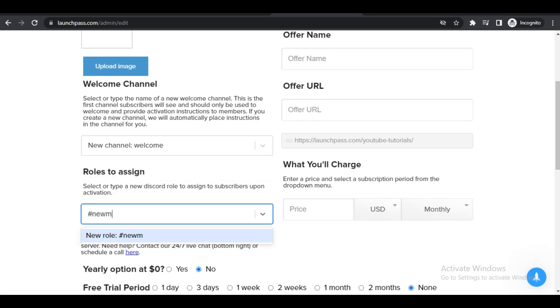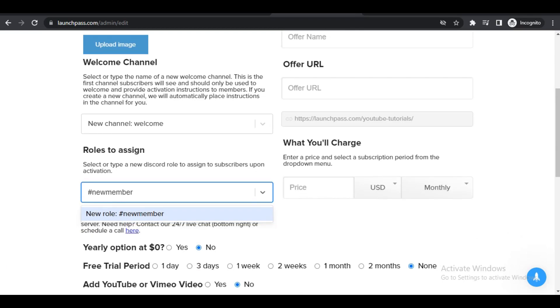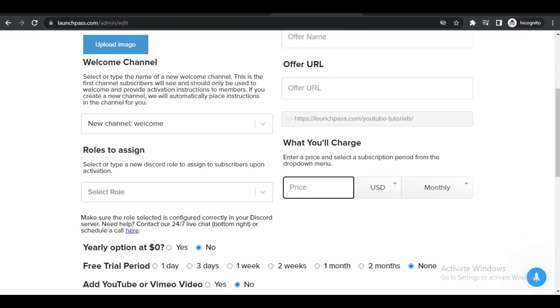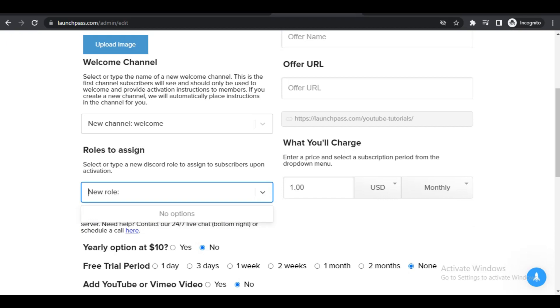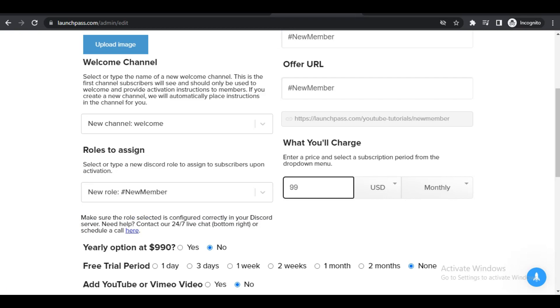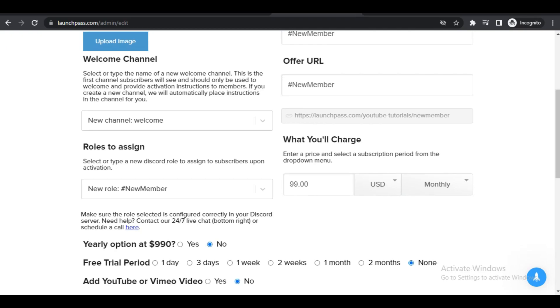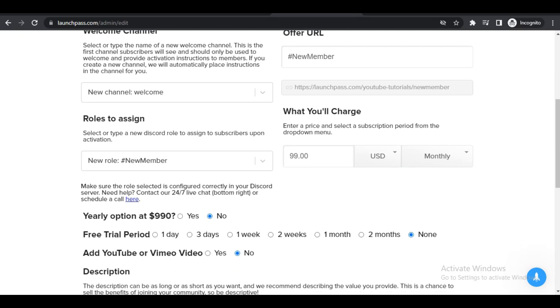Here, for example, you can put in something like New Members. That would be the role assigned when they sign up. What you will charge is where you choose the amount and how frequent you charge. This could be, for example, $99 US dollars per month, or you can click on this dropdown menu here and choose how frequent you charge your subscribers.